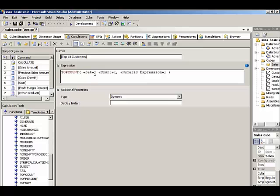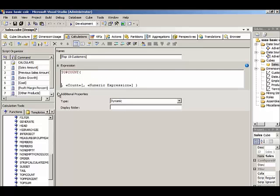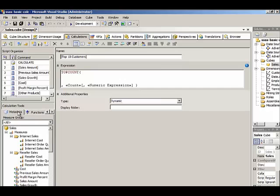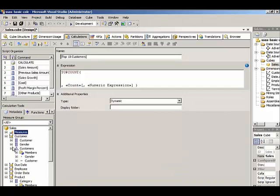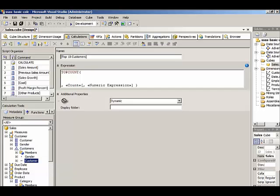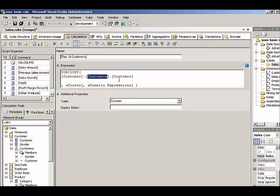For the first argument, for our set, we want the customers. We'll go to the customer dimension and the customers hierarchy, and specifically we want the customer level of the hierarchy. We want the function to evaluate all of the customers at the bottom-most level of this hierarchy. Customer dimension, customers hierarchy, the customer level, dot members. We'll use the members function to retrieve all of the customers.